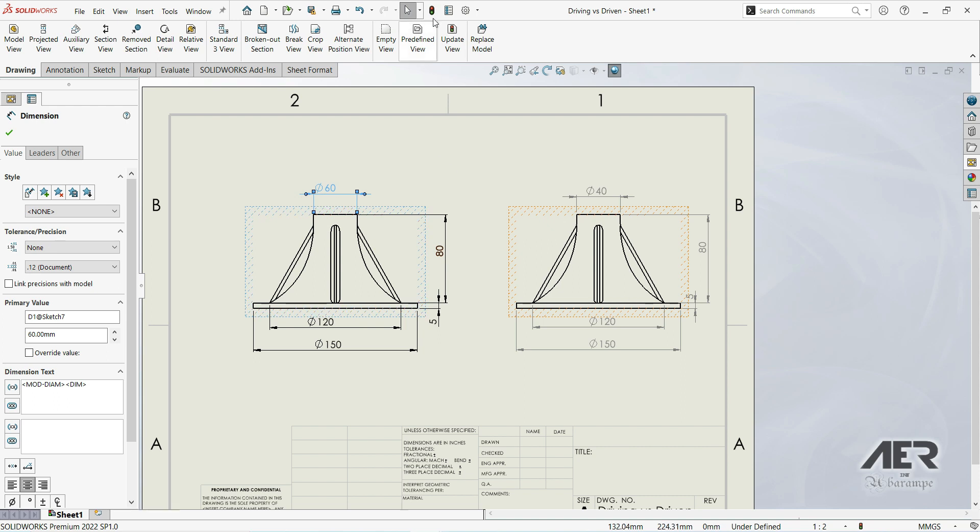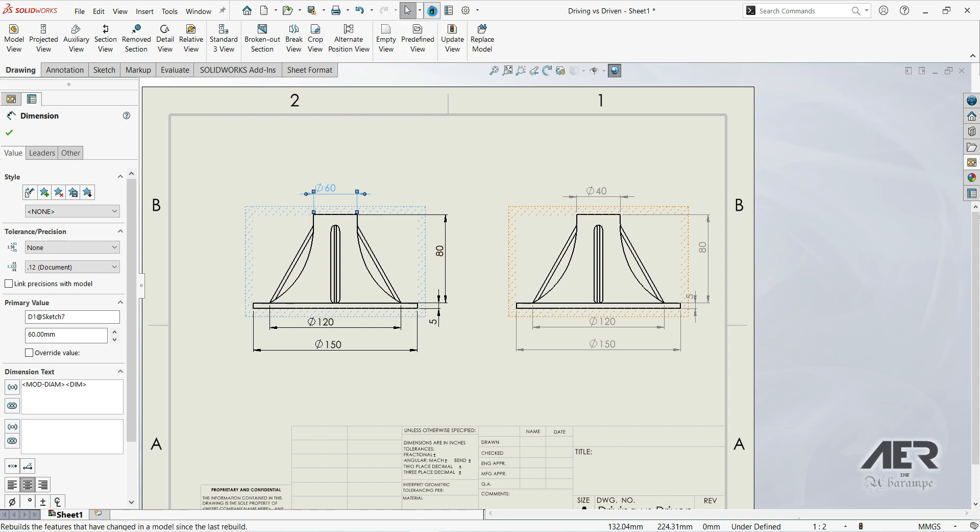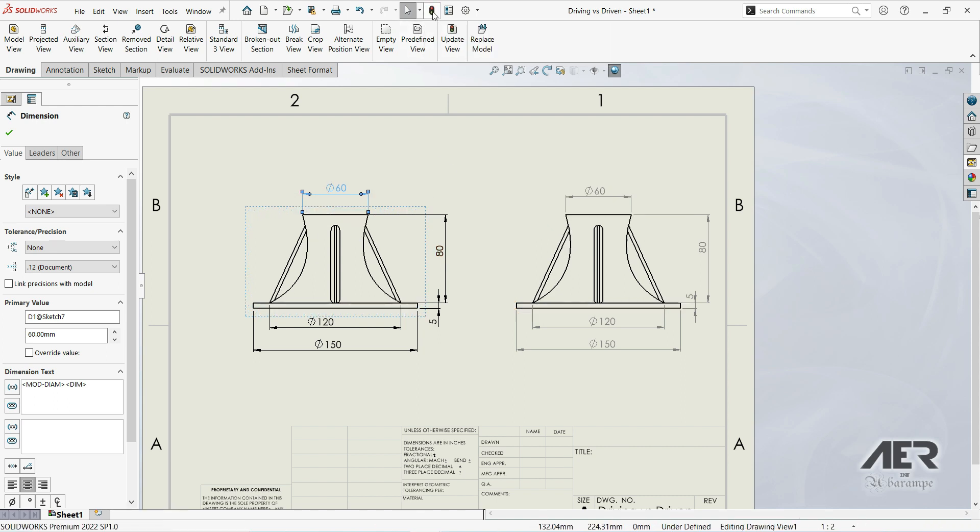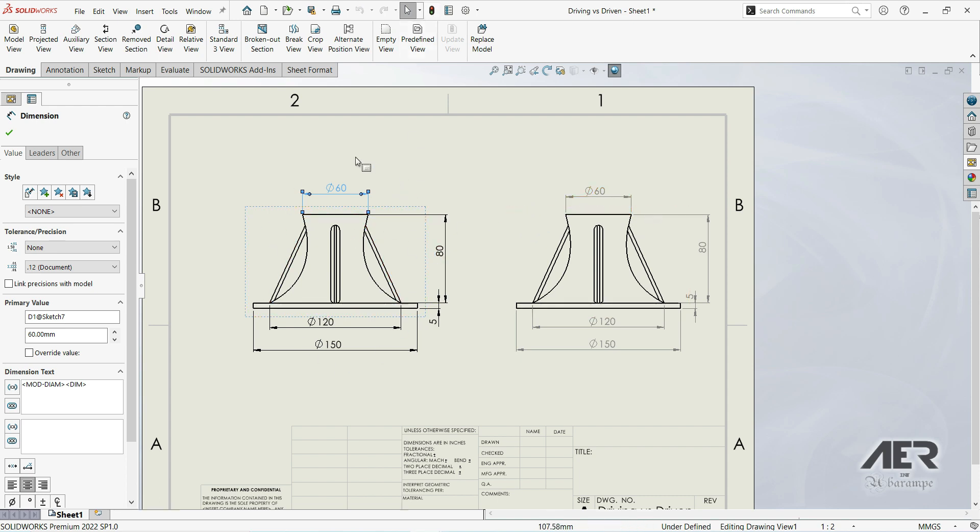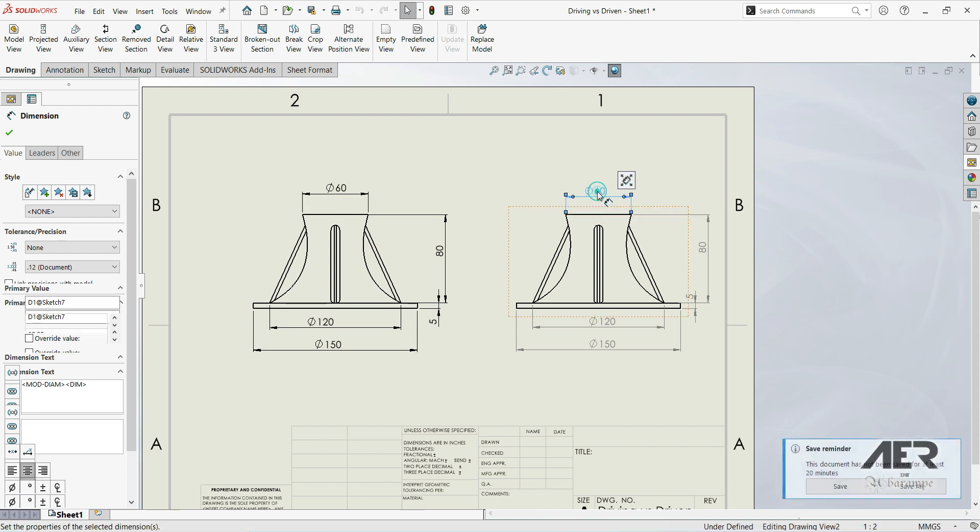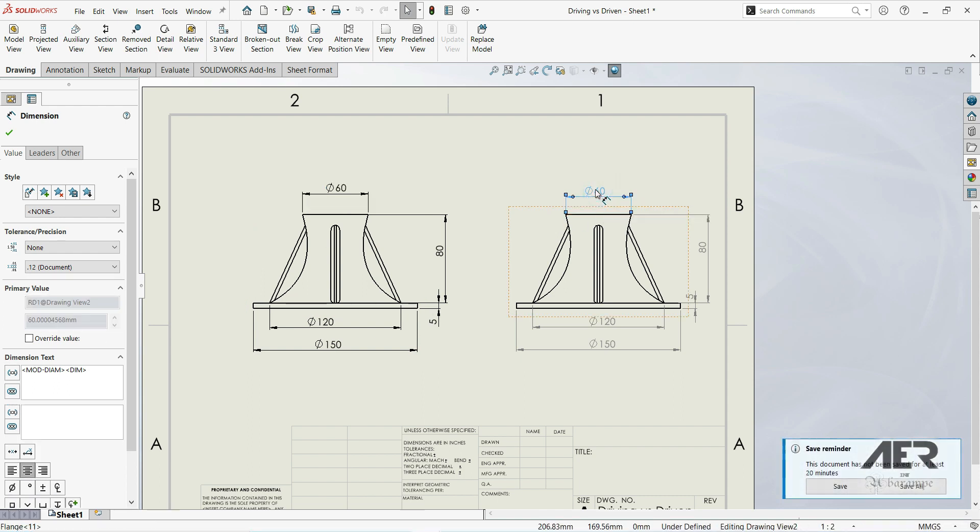But if we go here to rebuild, let's click rebuild. Now we can see that those changes are applied to all model dimensions, and this is driving dimensions. If we go to driven dimensions and double-click here,